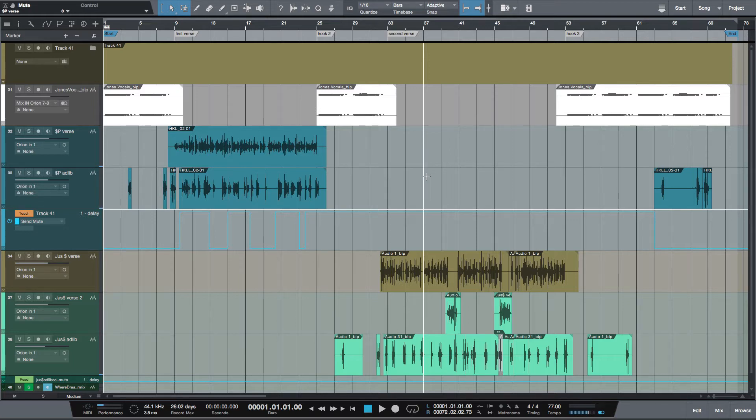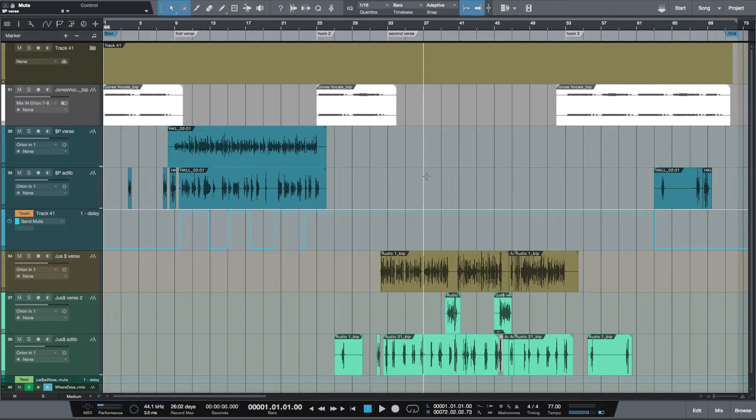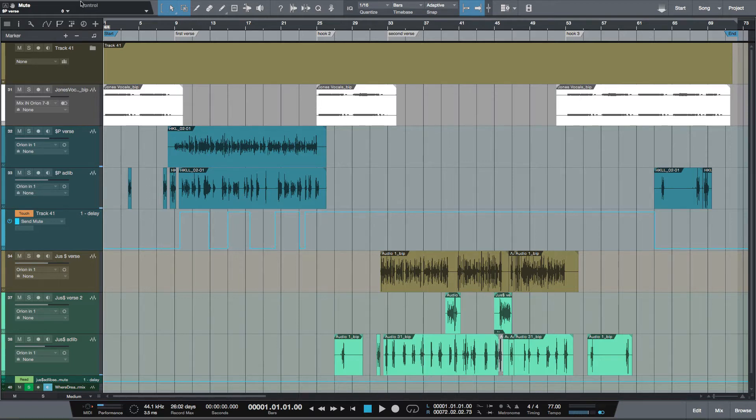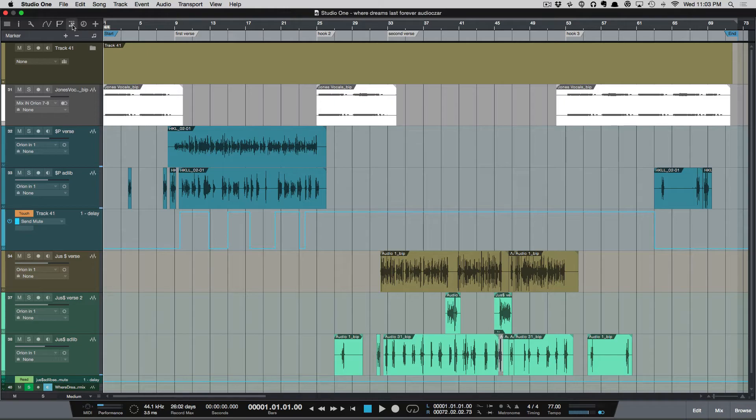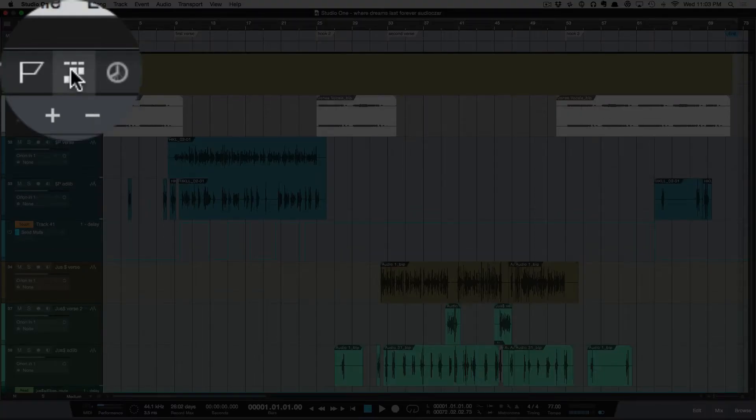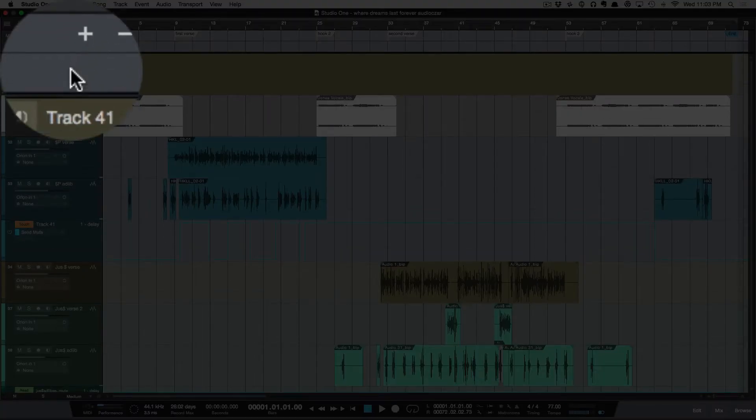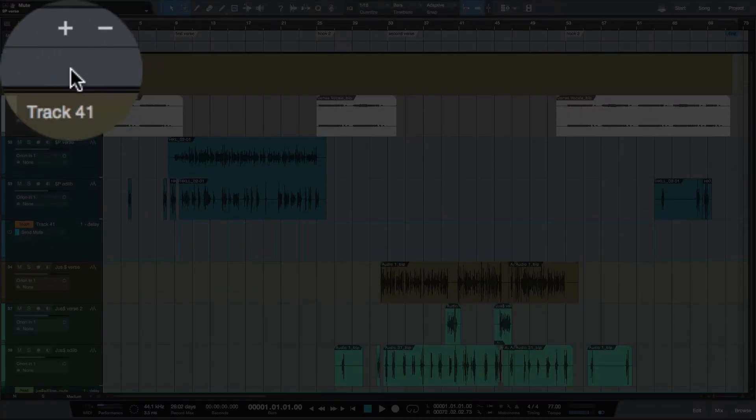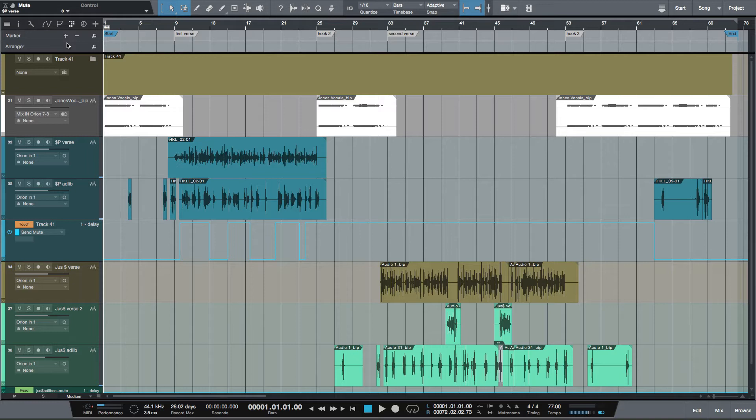The scratch pad works in conjunction with the arrange track. So the first thing you want to do is have your arranger track open, which is up here. You open the arranger track and you'll see the dropdown here with the arranger.